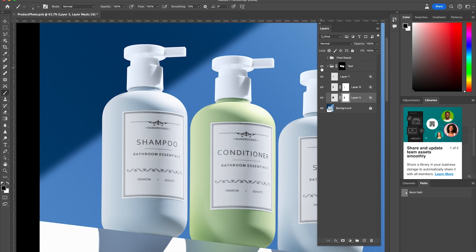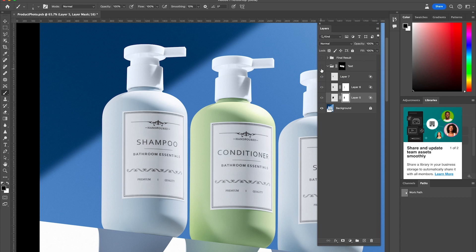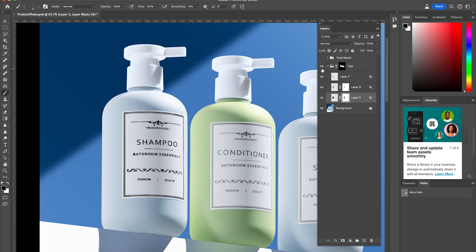Here's the final before and after. You can see the huge difference that this makes. And if it's a bit much you can always decrease the opacity — I'm going to decrease it to about 70 percent.